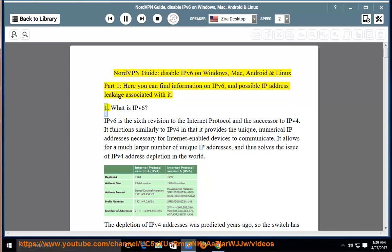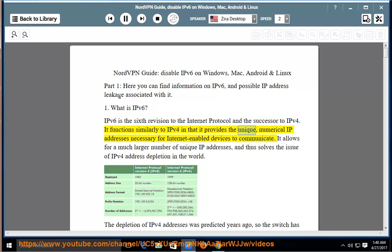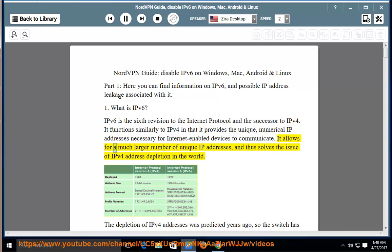What is IPv6? IPv6 is the sixth revision to the Internet Protocol and the successor to IPv4. It functions similarly to IPv4 in that it provides the unique numerical IP addresses necessary for Internet-enabled devices to communicate. It allows for a much larger number of unique IP addresses and thus solves the issue of IPv4 address depletion in the world.